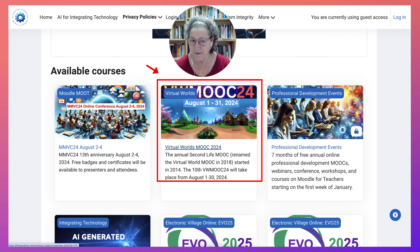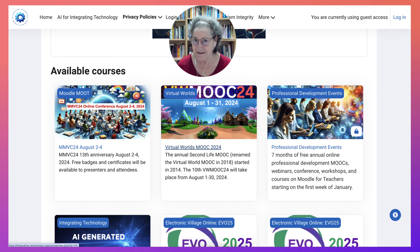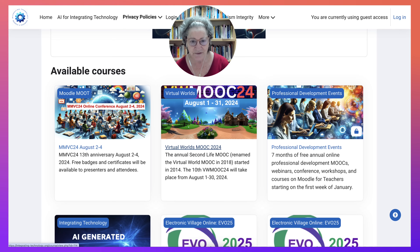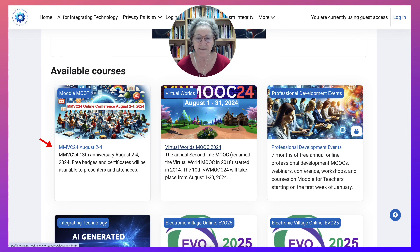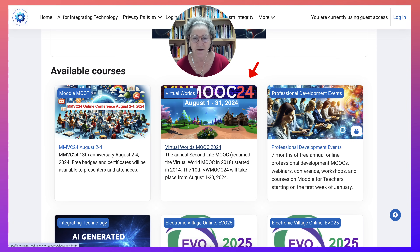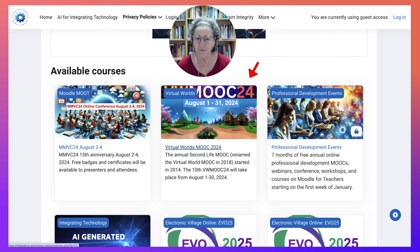One of them started 13 years ago, and that's MMVC24, and we are celebrating the 10th anniversary of VWMOOC24.